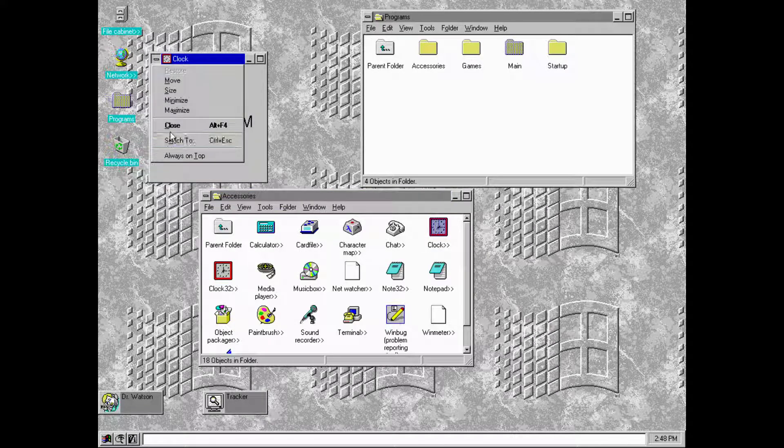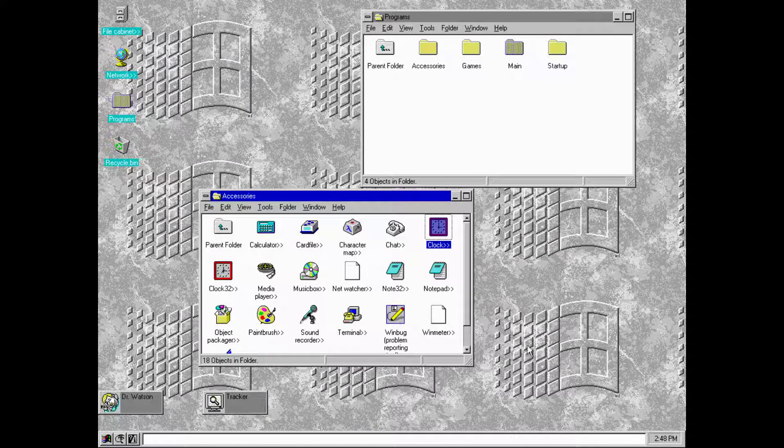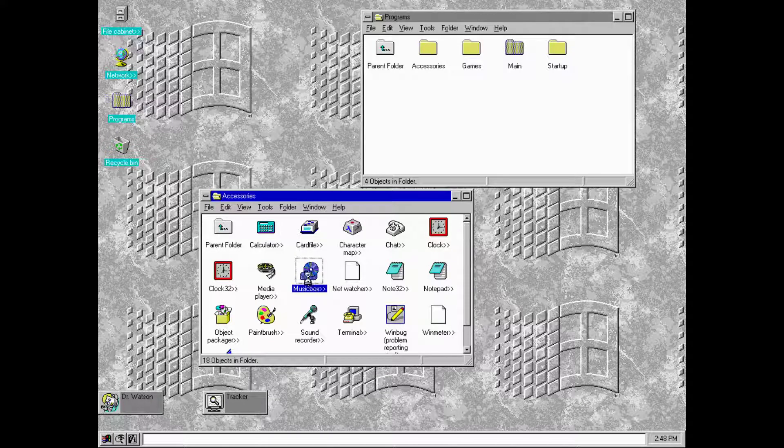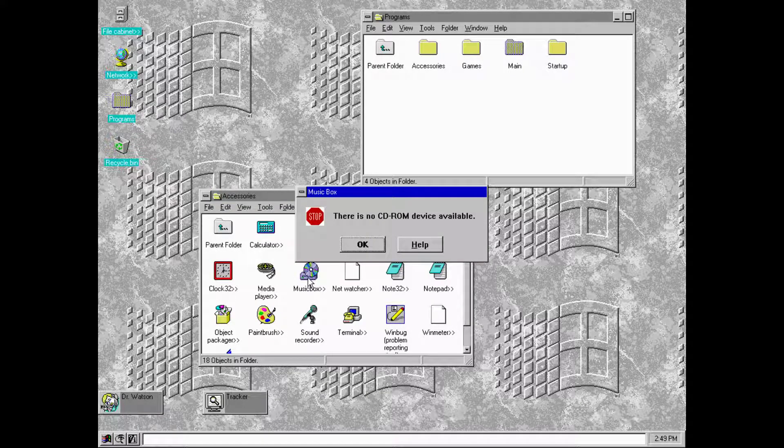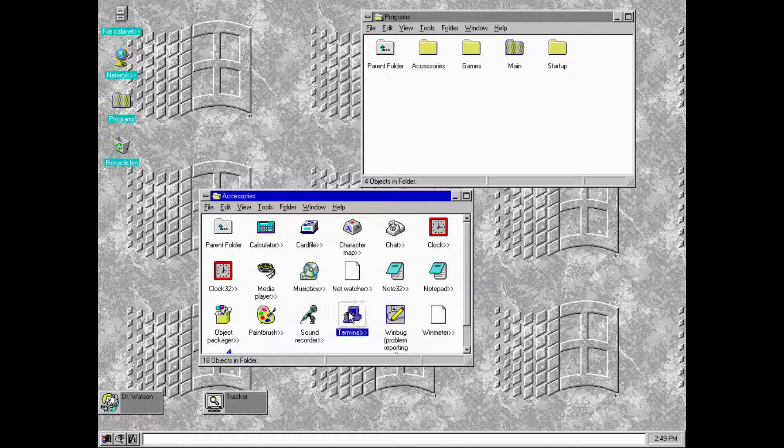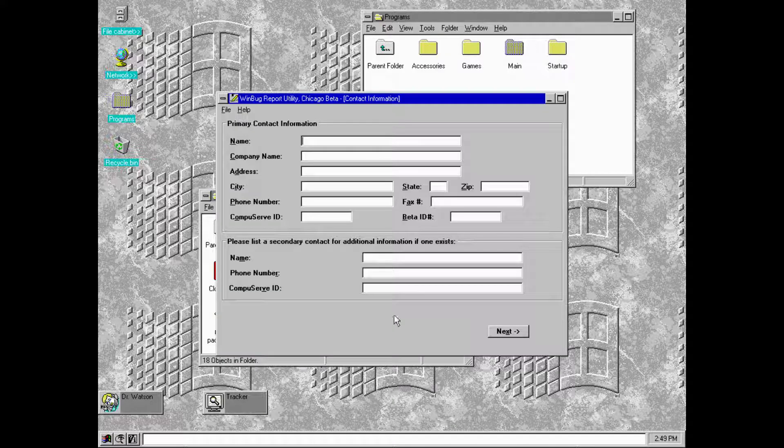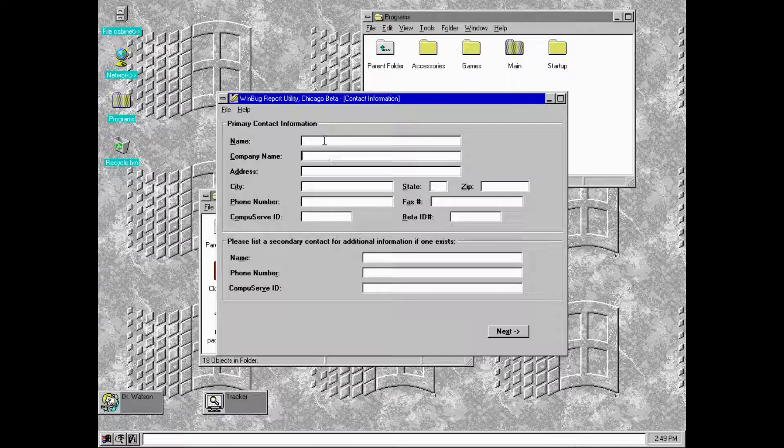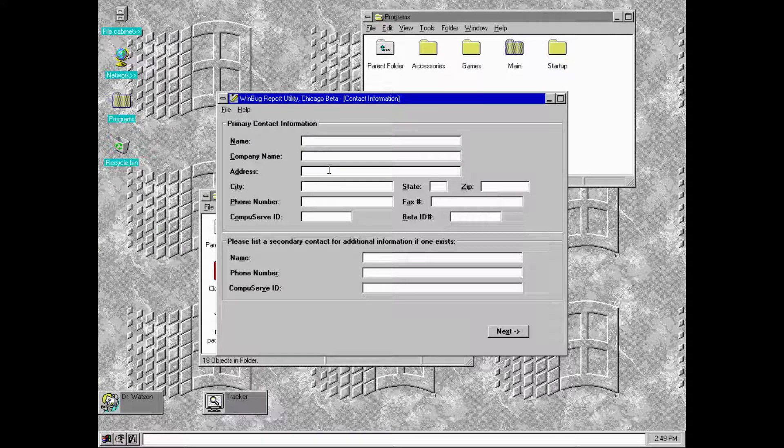There's a 32-bit clock and the old clock from Windows 3.11 I imagine. What's the difference between those 32 and 16? I don't know. There's no CD-ROM device available. Terminal, WinBug, that's where we report the issues with the system.